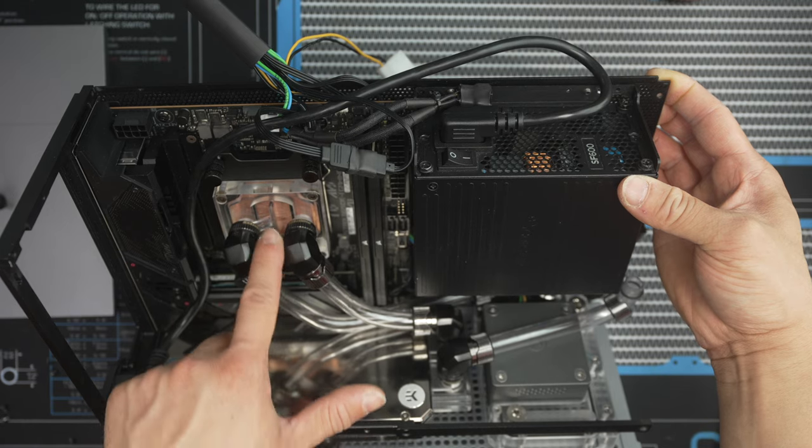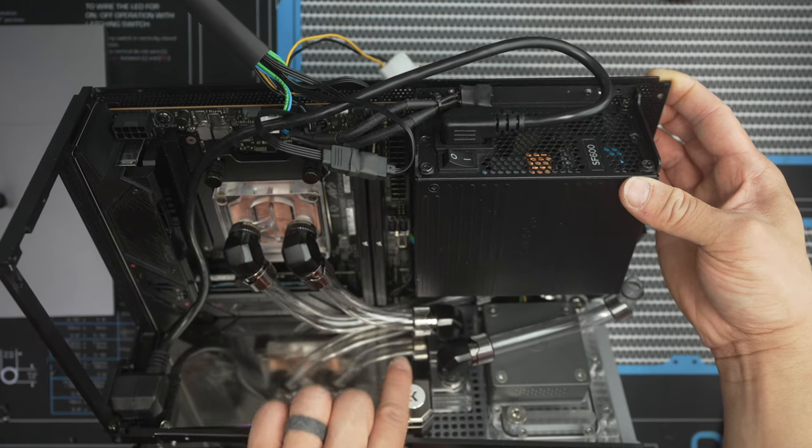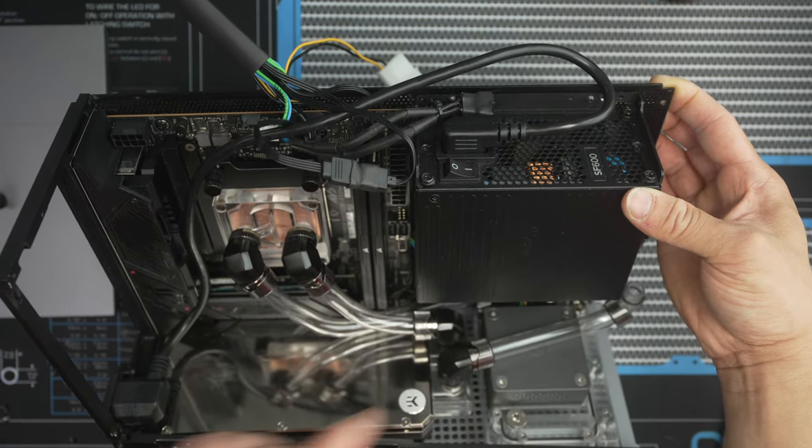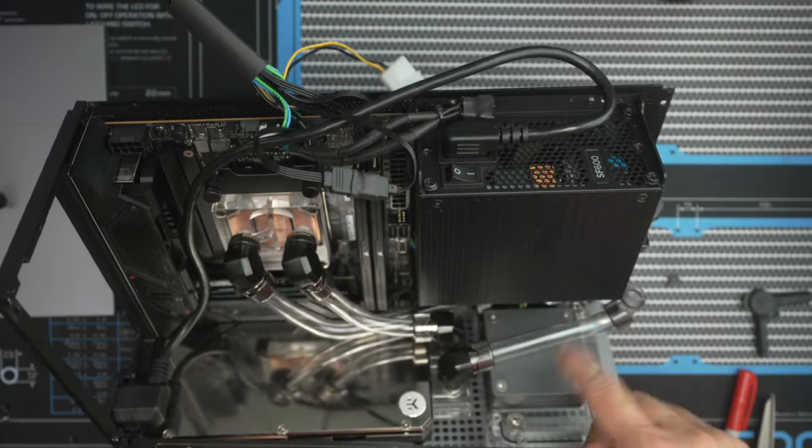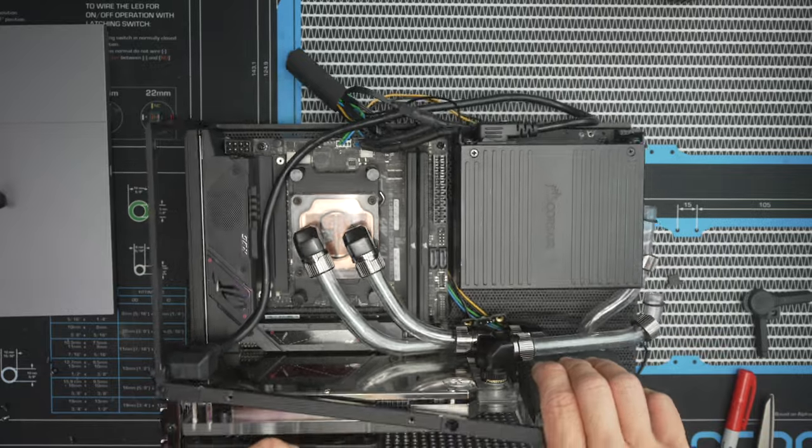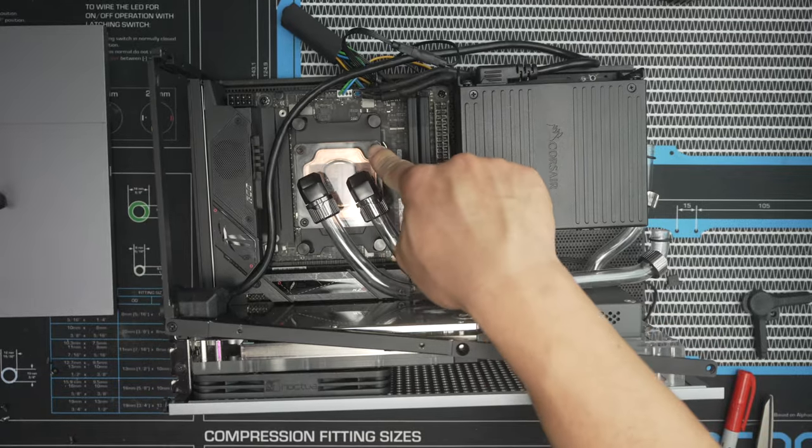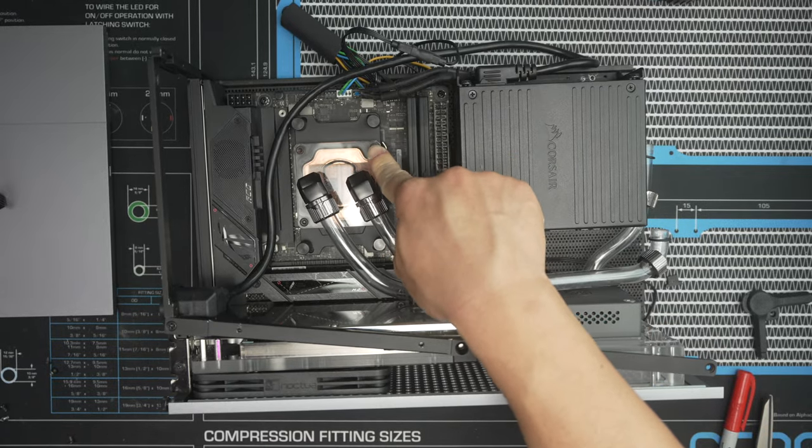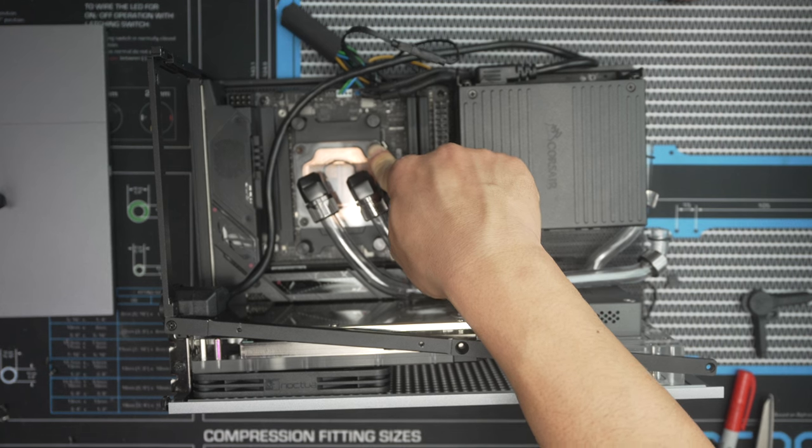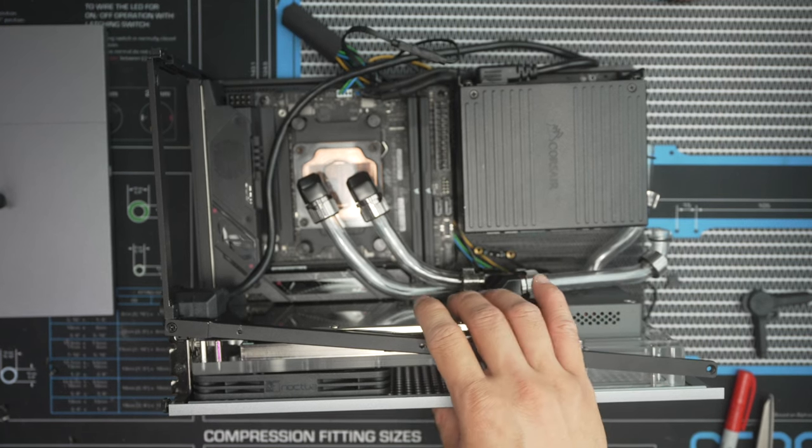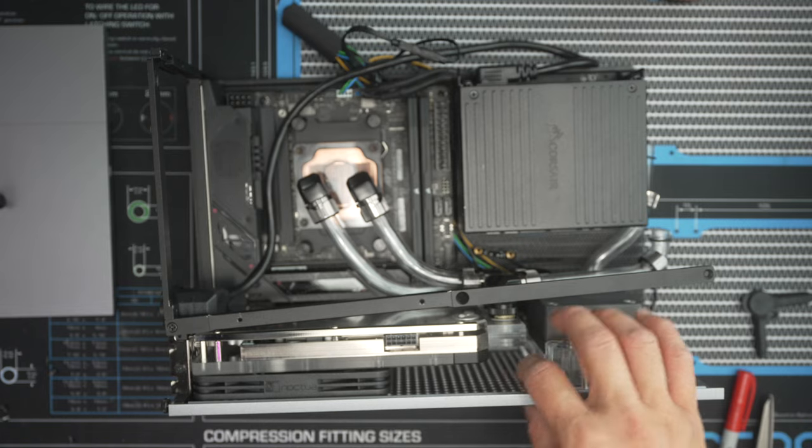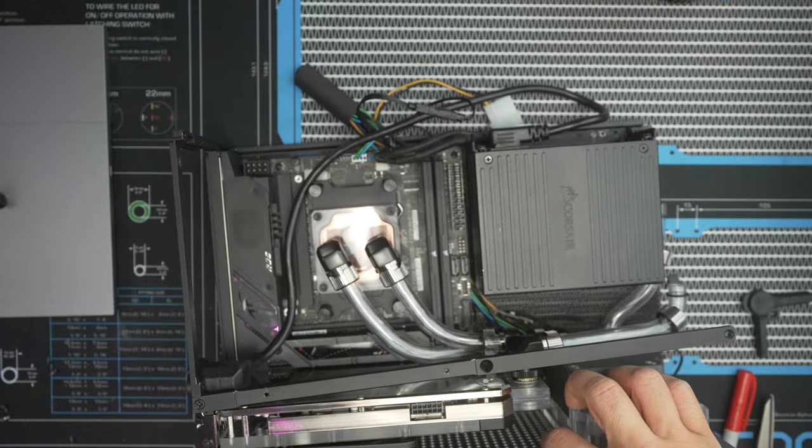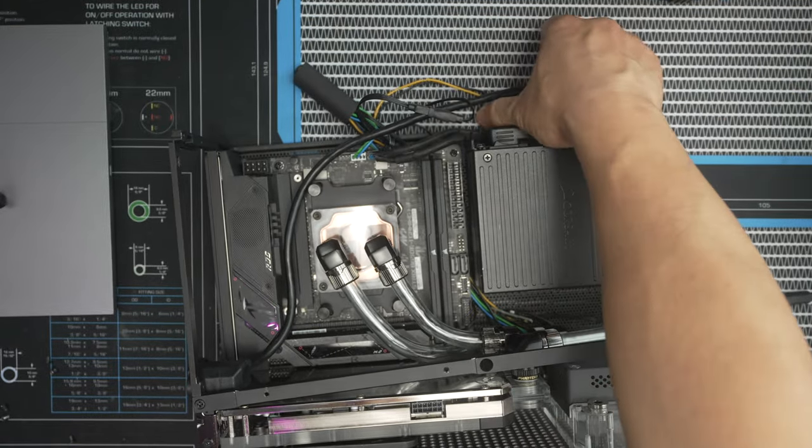It's going to exit the CPU block, feed the GPU block, and the GPU's outlet, like I showed you earlier, is going to feed the radiator which will return to the pump-res. Underneath here is a 7600X. Now if you followed my A4 H2O build, that was a 7700X, so it's a little bit of a step down. I don't really need that much CPU. It's just a pretty simple gaming build that I use.